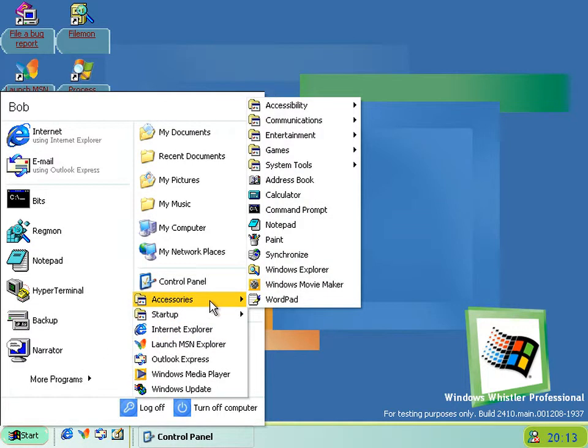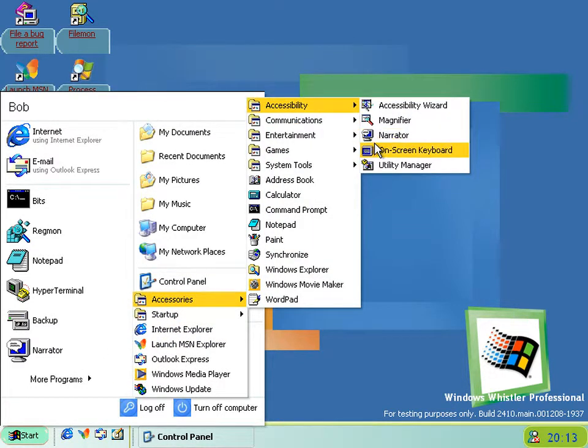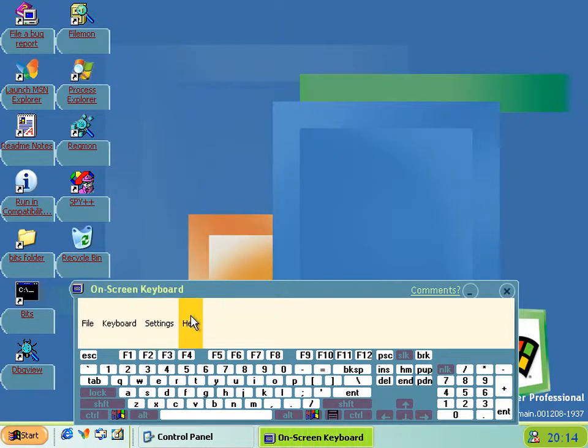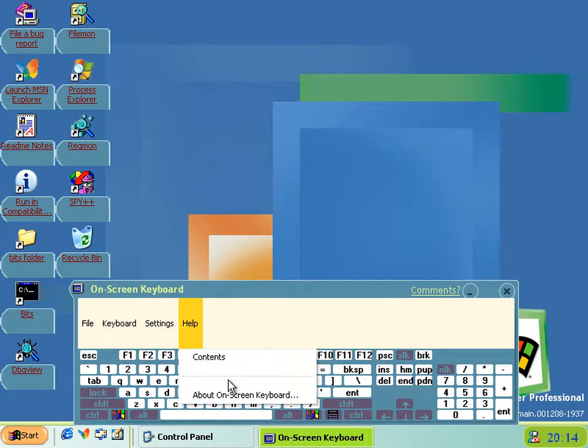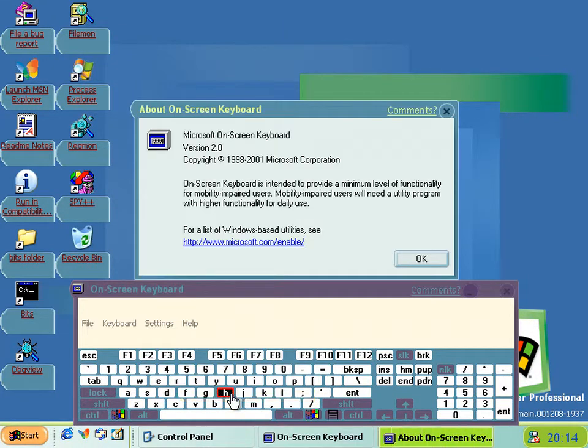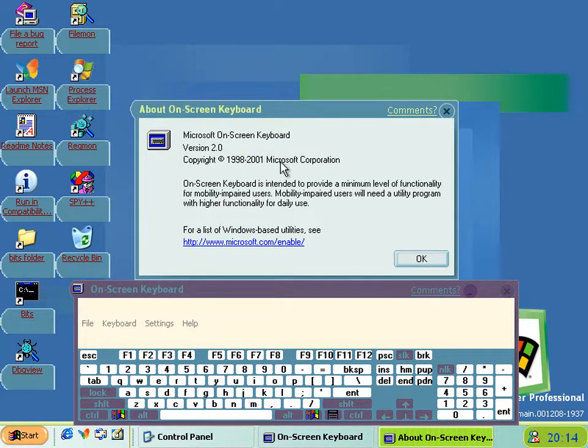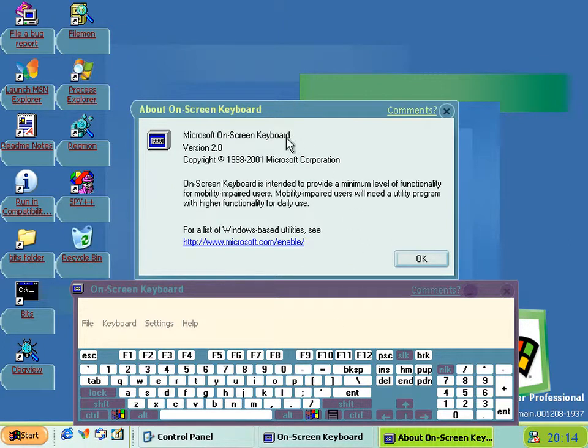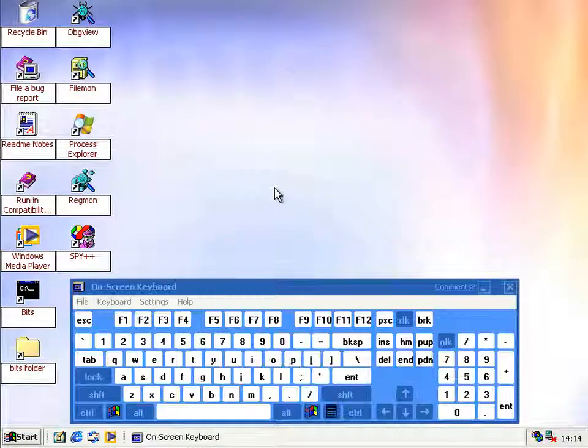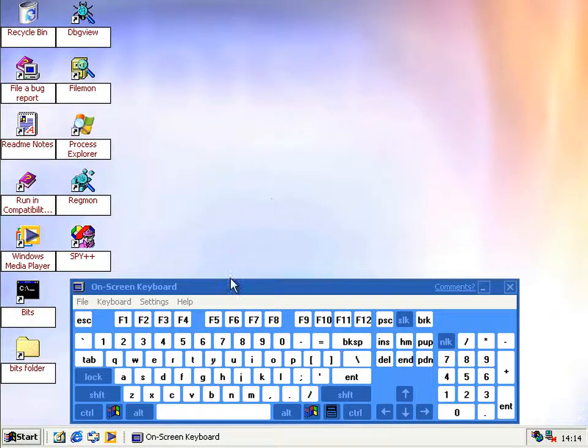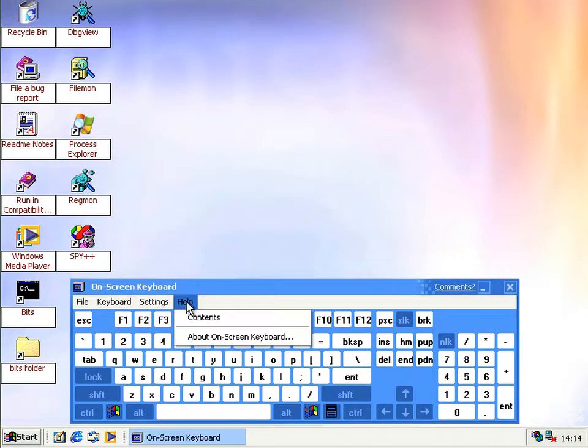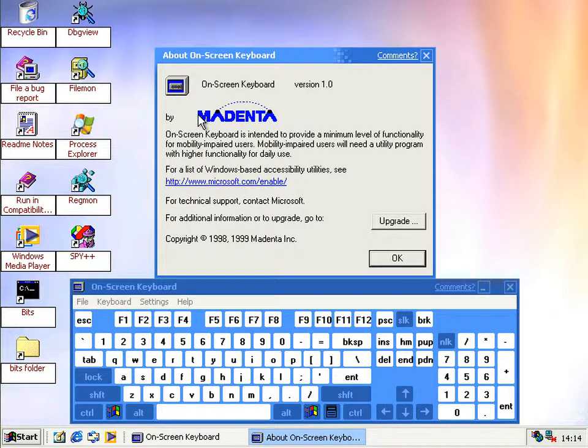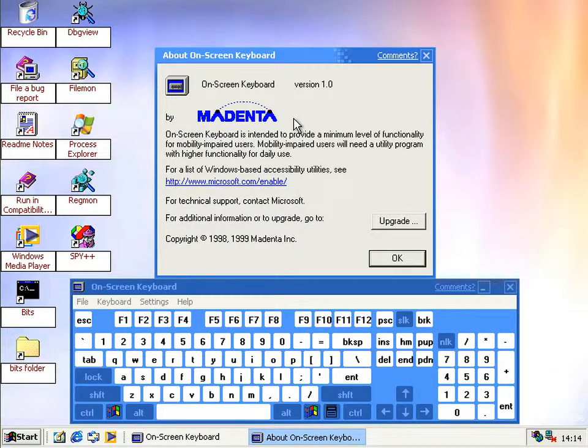If we go to the on-screen keyboard, then the about, then it just says version 2 of Microsoft Corporation, nothing else, as if they've wrote everything to do with this completely. But if we go down to 2296, its version of the on-screen keyboard, then we can see it was actually built by somebody called Medenta. And they've got rid of the logo, they've got rid of their copyright.